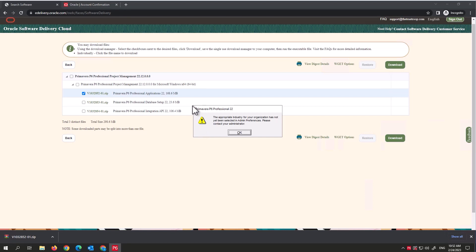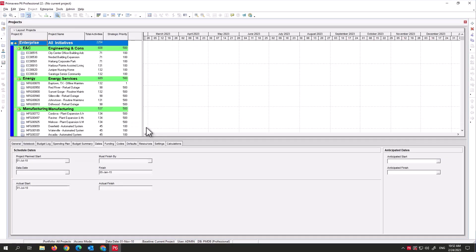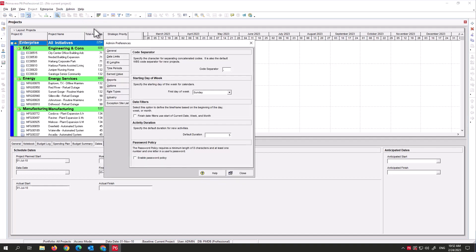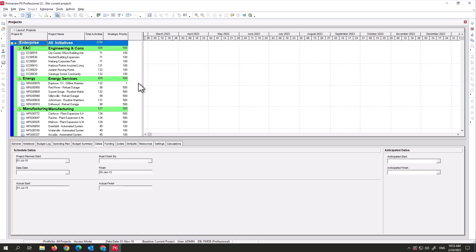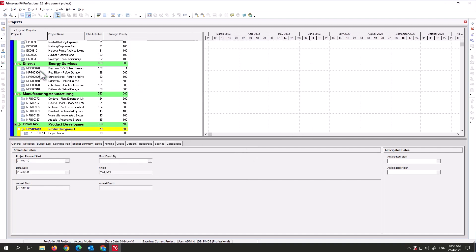You'll get a prompt saying the appropriate industry for your organization has not been selected in Admin Preferences. Since we are the administrator, we can fix this ourselves. Go to Admin, then Preferences, then Industry, and select the appropriate option. That resolves the prompt — you won't see it again next time you log in. Now P6 is ready to go.